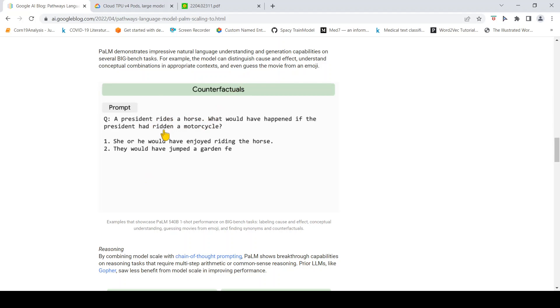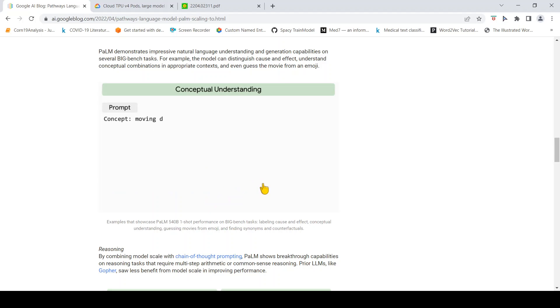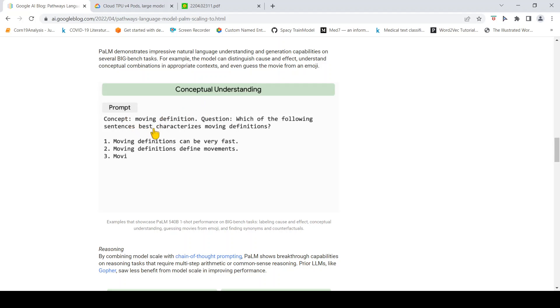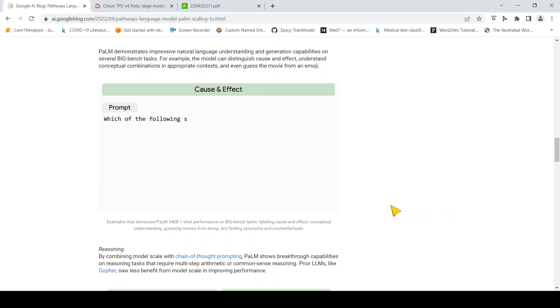This is counterfactual: A president rides a horse, what would have happened if the president had ridden a motorcycle? The answers it gives are she or he would have been faster. Then there is conceptual understanding with a prompt about moving definitions, and the model picks up the proper answer.